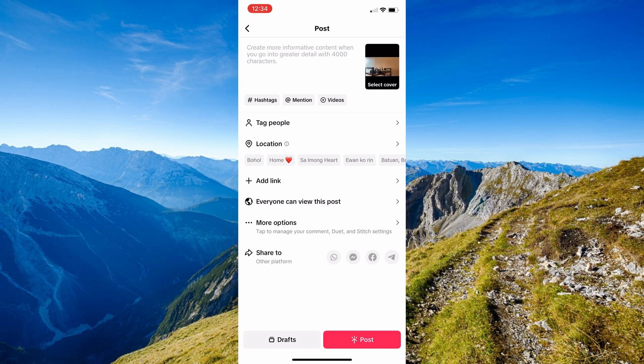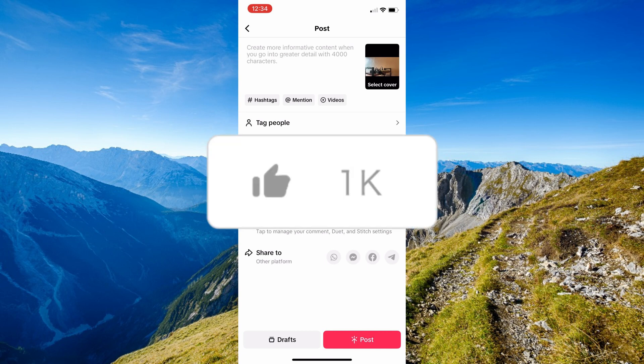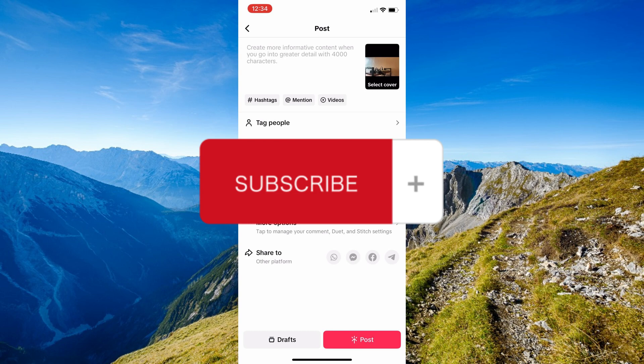And that's just basically it on how to upload TikTok video in full screen. If you think this has been helpful, don't forget to hit the like and subscribe, and we'll see you onto our next video.